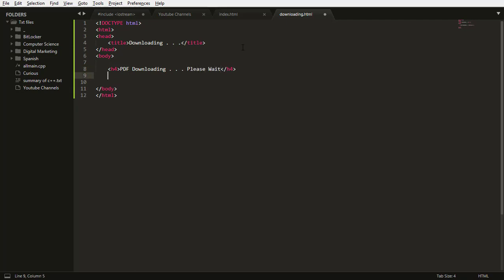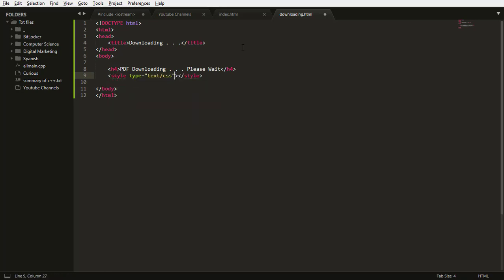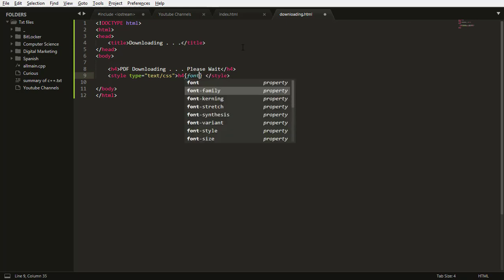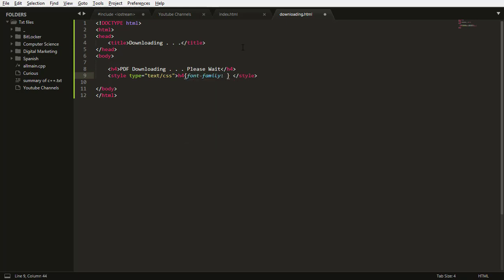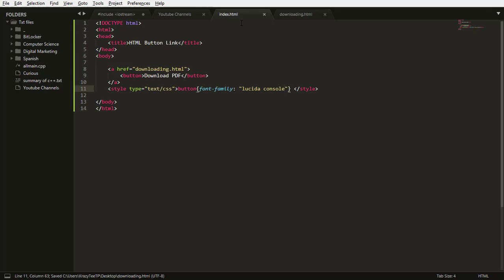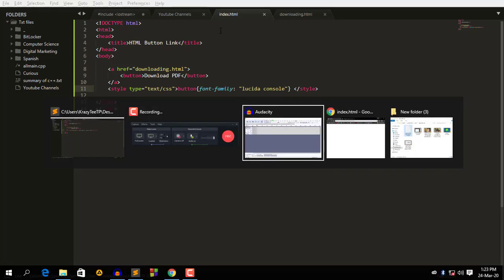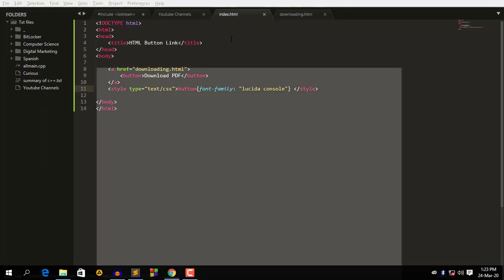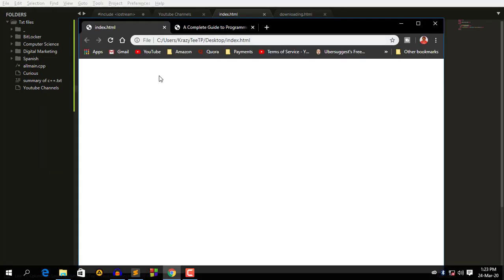Okay so let me style this h4 tag again. So I need h4, then I need to change the font family to also lucida console. Okay yeah we are done, so let me test it on our web browser. Okay let me refresh.